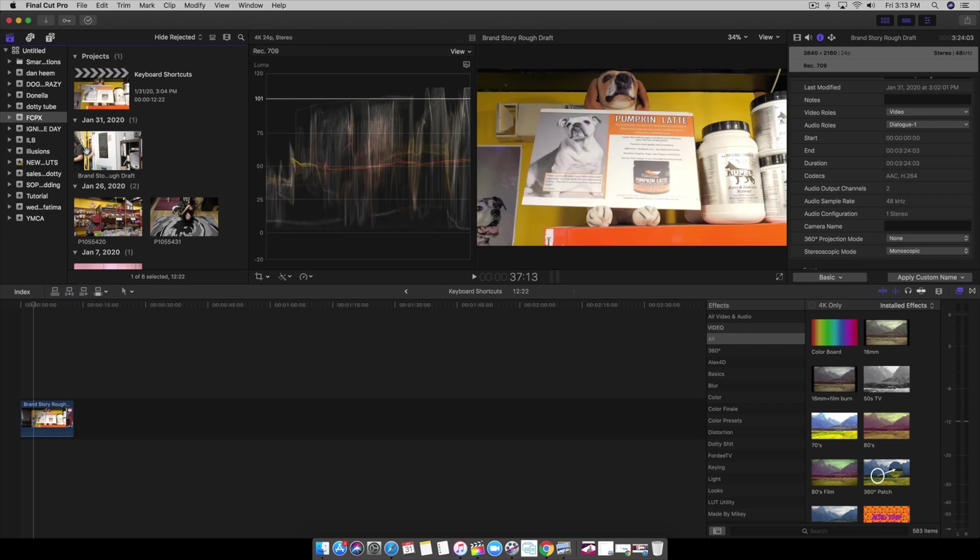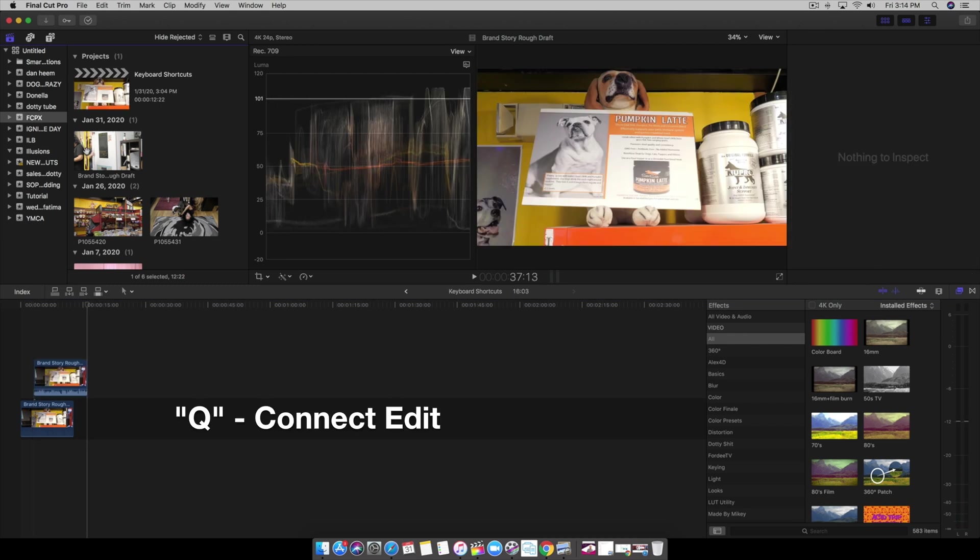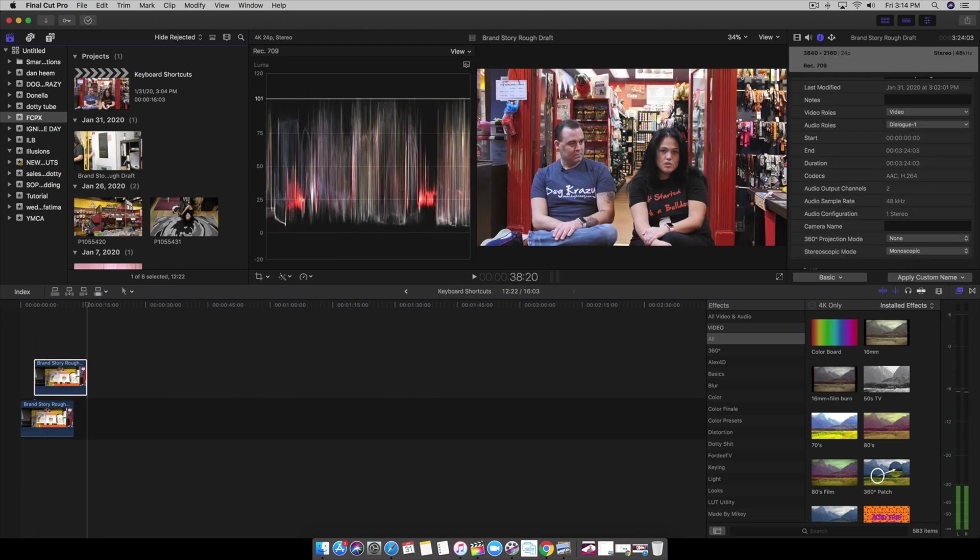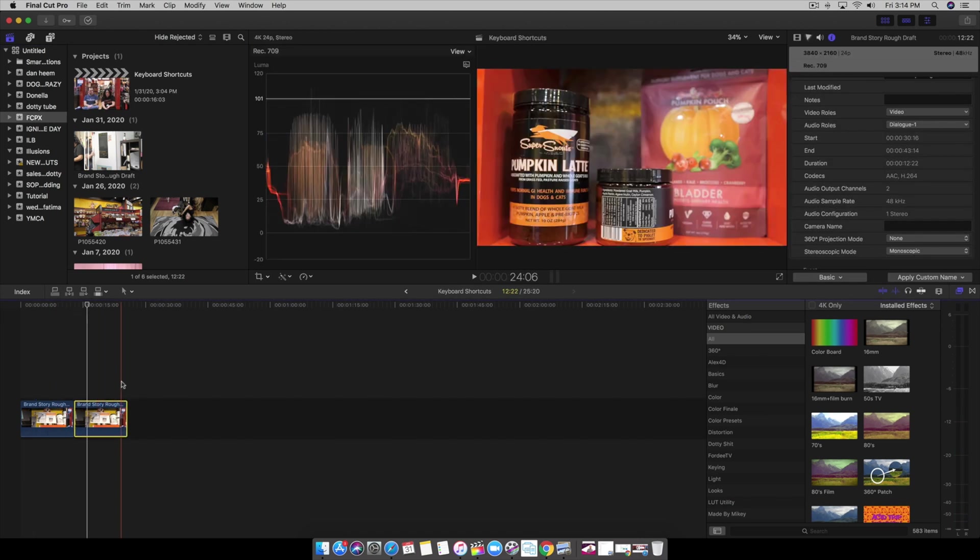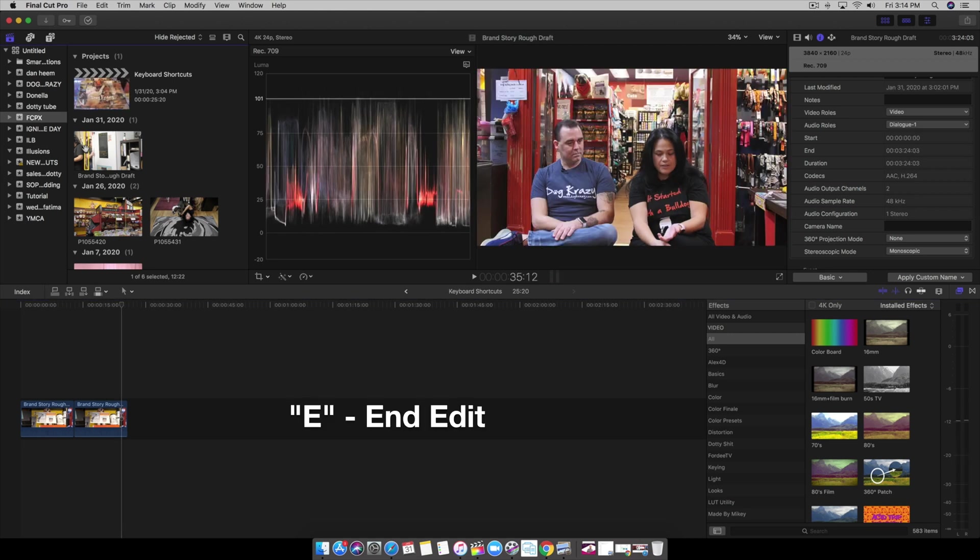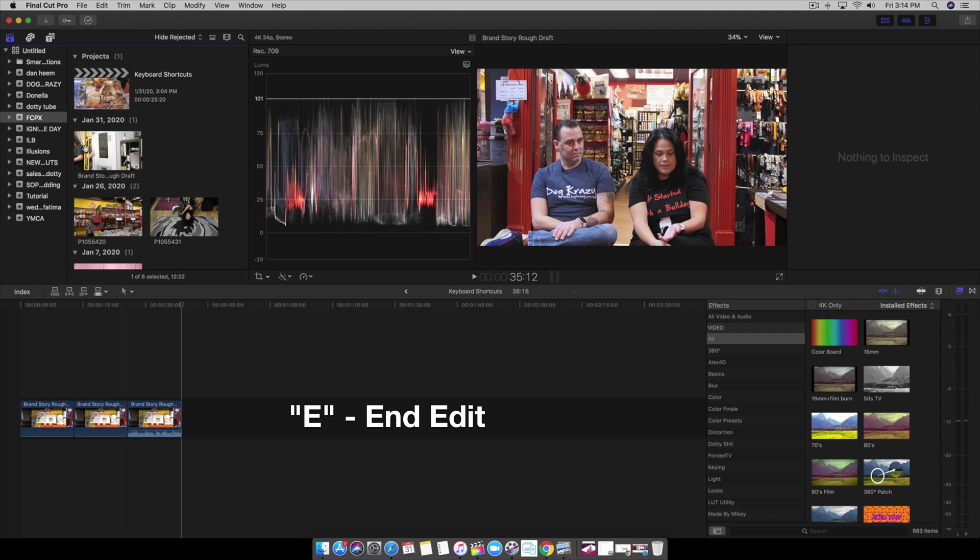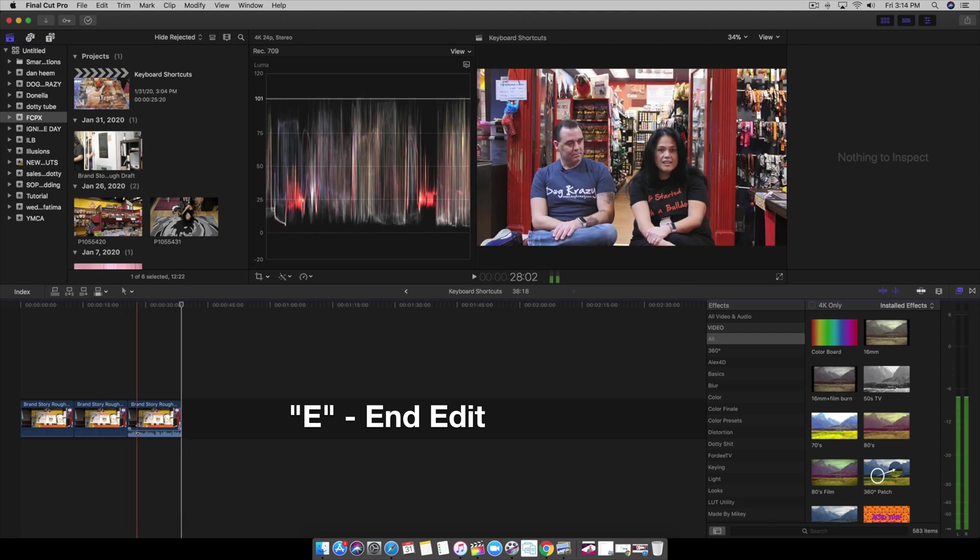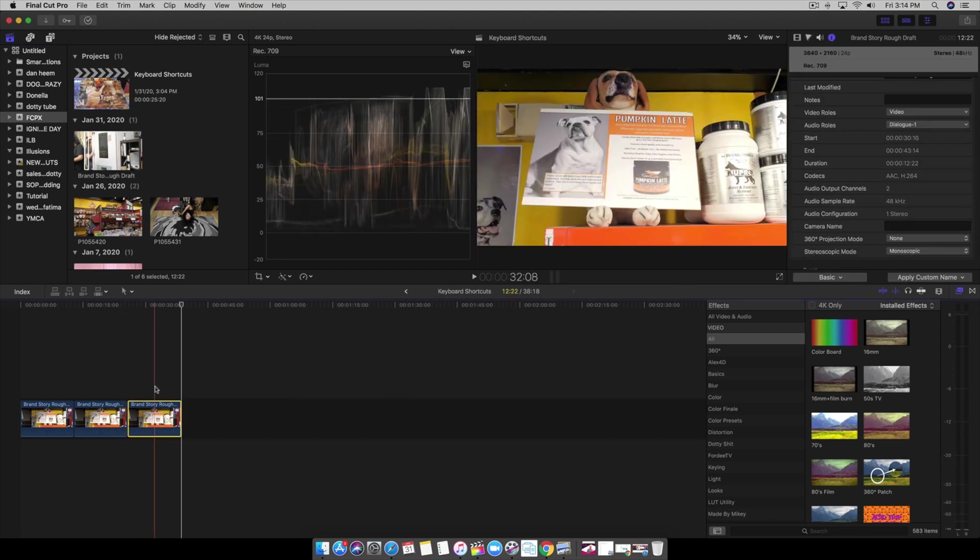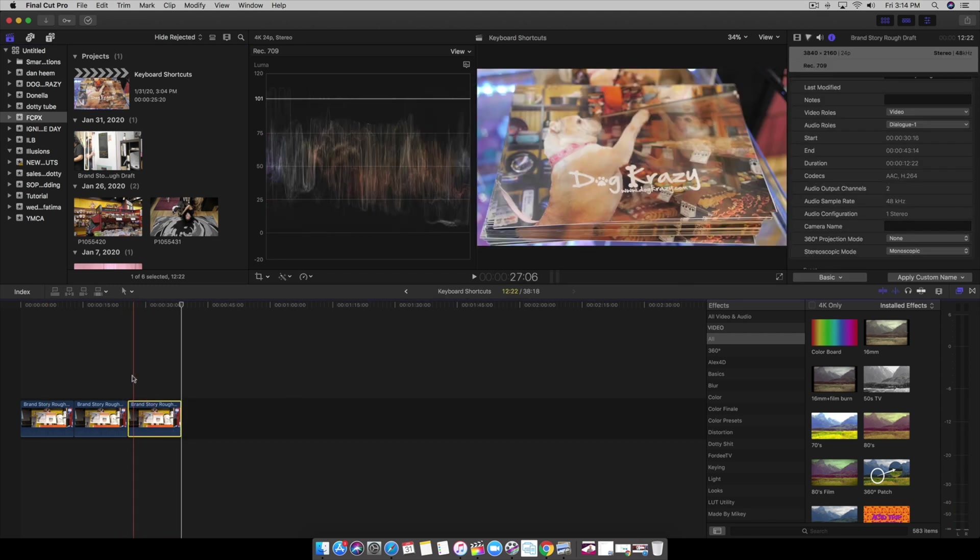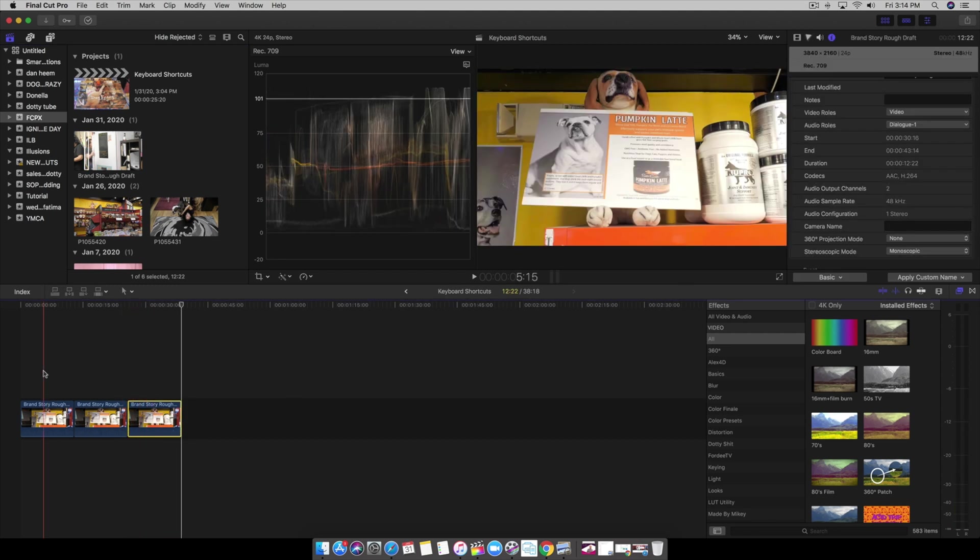Let's say we wanted to connect the edit, we simply hit Q on the keyboard and it brings it right here as well. And if we want to put this clip to the end of our timeline, we come back up here and hit the letter E and it assembles it always at the end of whatever you have going on.